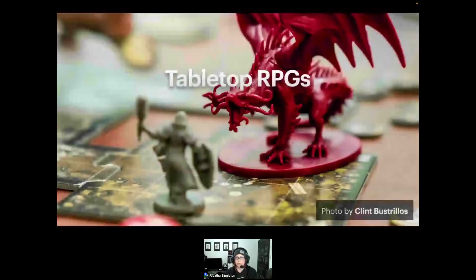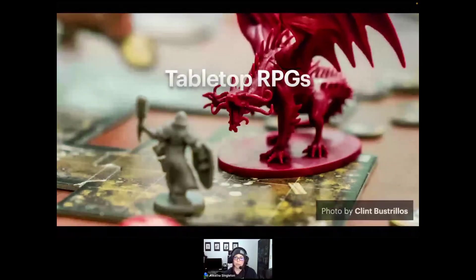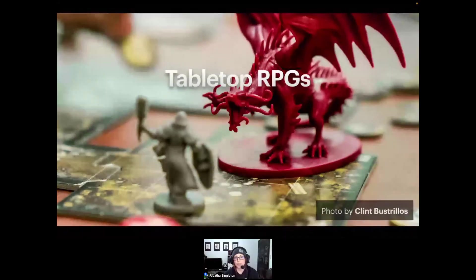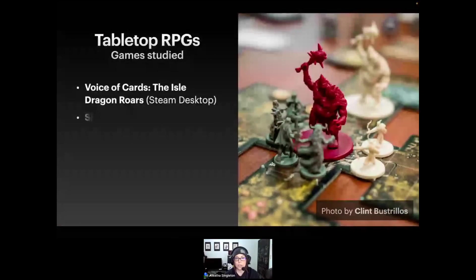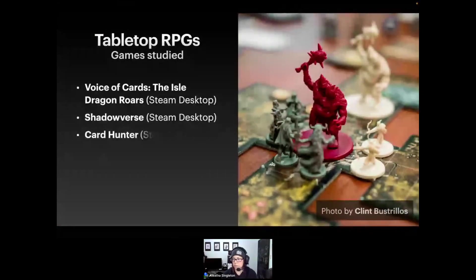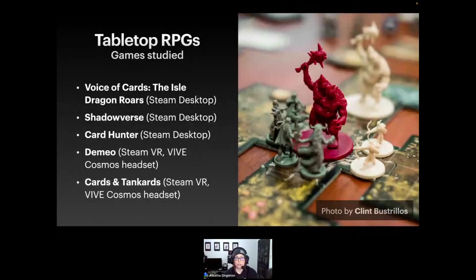I've been grouping the games I play by genre — the first being tabletop RPGs. These are the games I studied: Voice of Cards: The Owl Dragon Roars (demo on Steam desktop), Shadowverse (Steam desktop), Card Hunter (Steam desktop), Demio (Steam VR with the Vive Cosmos headset), and Cards and Tankards (Steam VR with the Vive Cosmos headset). You can watch all of these videos on demand on my YouTube channel.